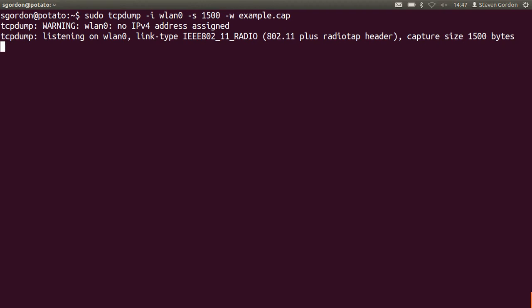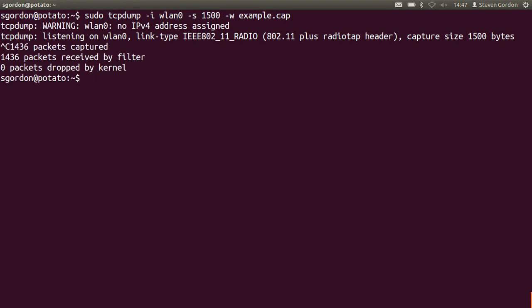And once the capture is done, then you can load the capture in Wireshark and use all the other features of Wireshark, the filters, the statistics, and so on, which don't need administrator mode. Let's hope we've captured enough. I'll control-C to cancel, to finish. 1,436 packets were captured.